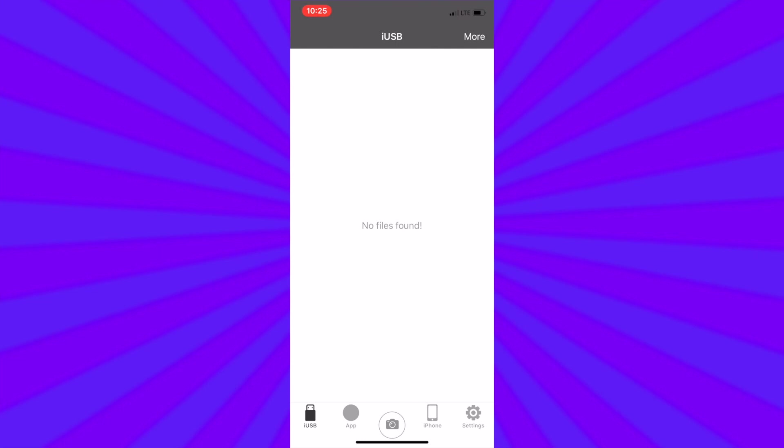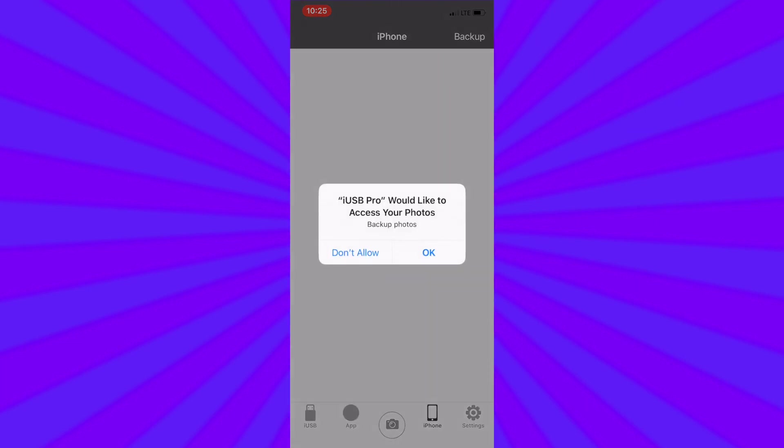In the lower right part you will see iPhone or iPad. When you tap on it you will be asked for permission to access your photos. Hit OK. You will only be asked one time.